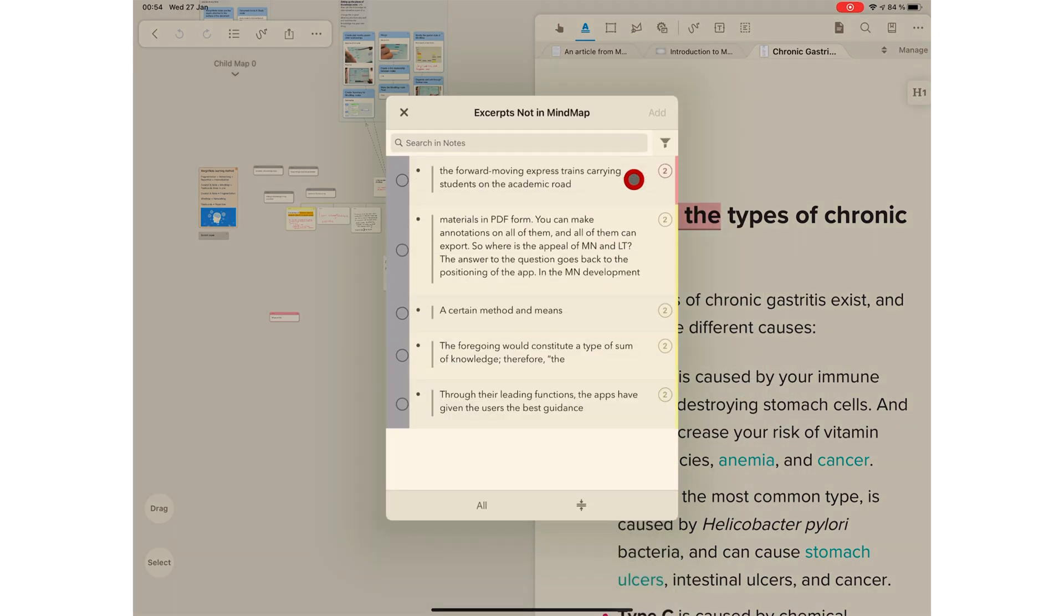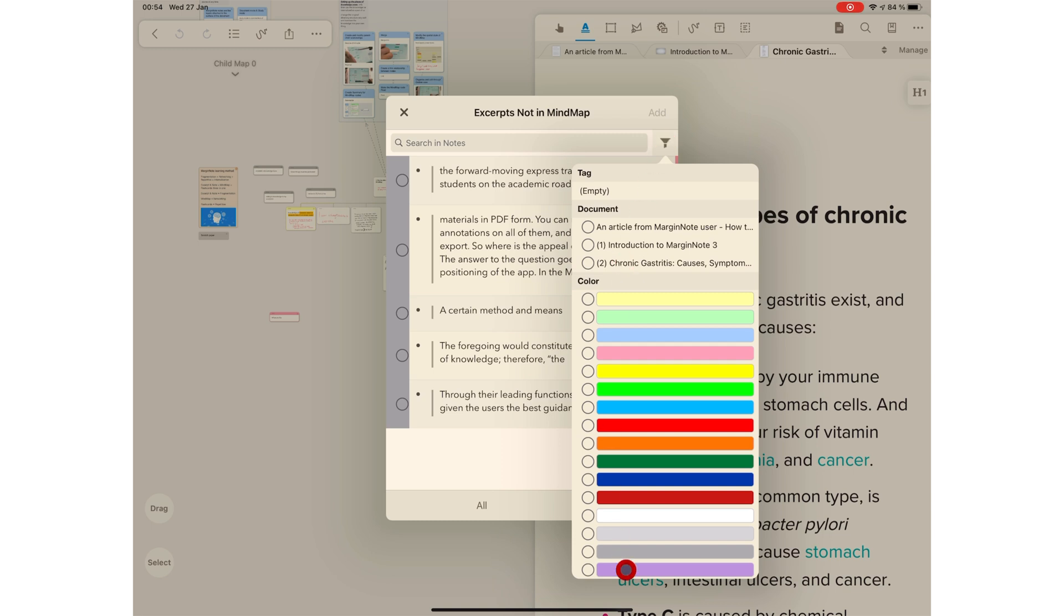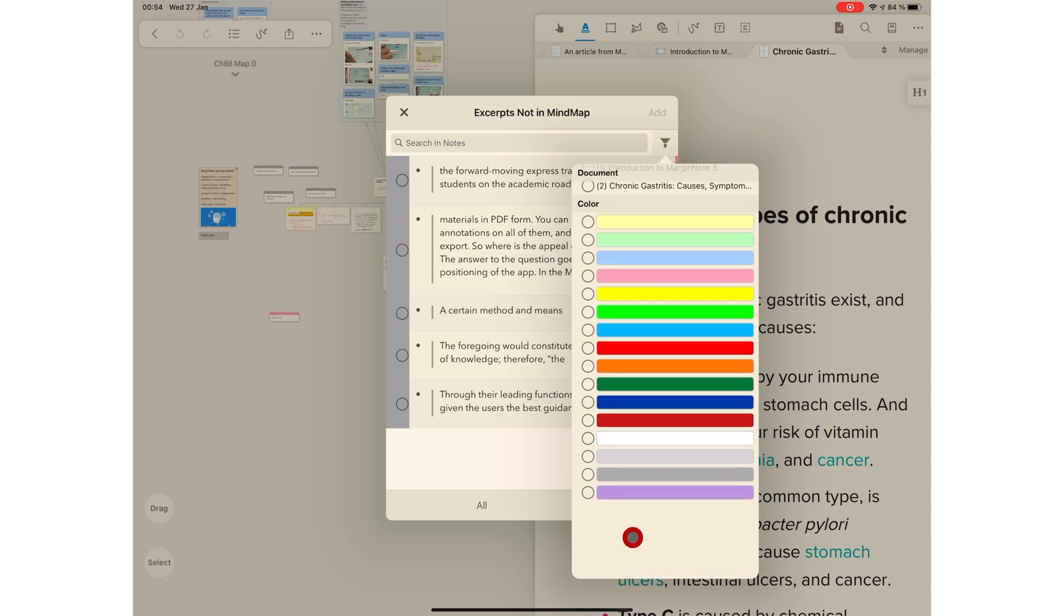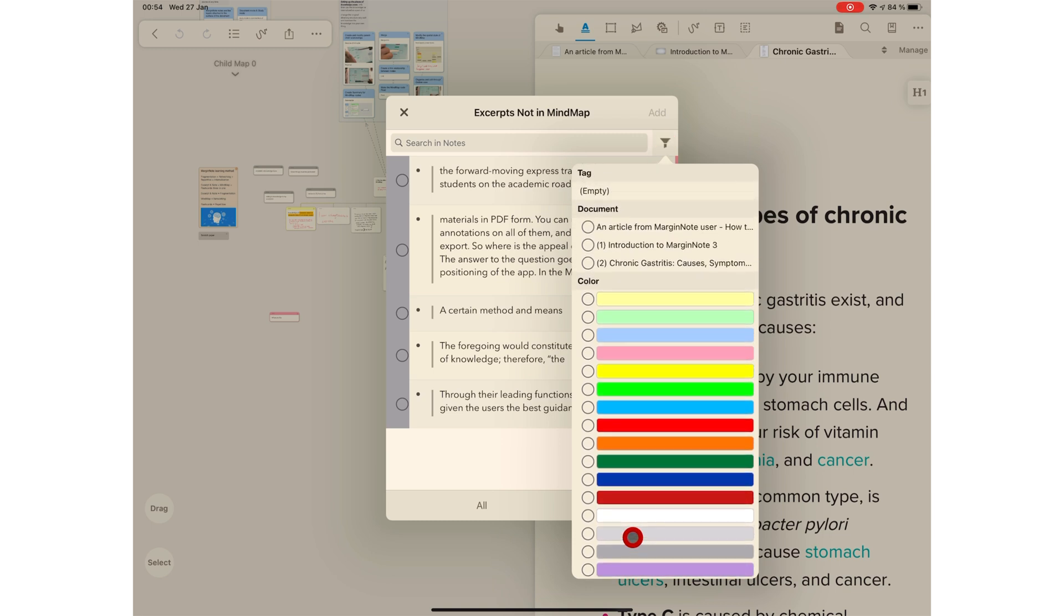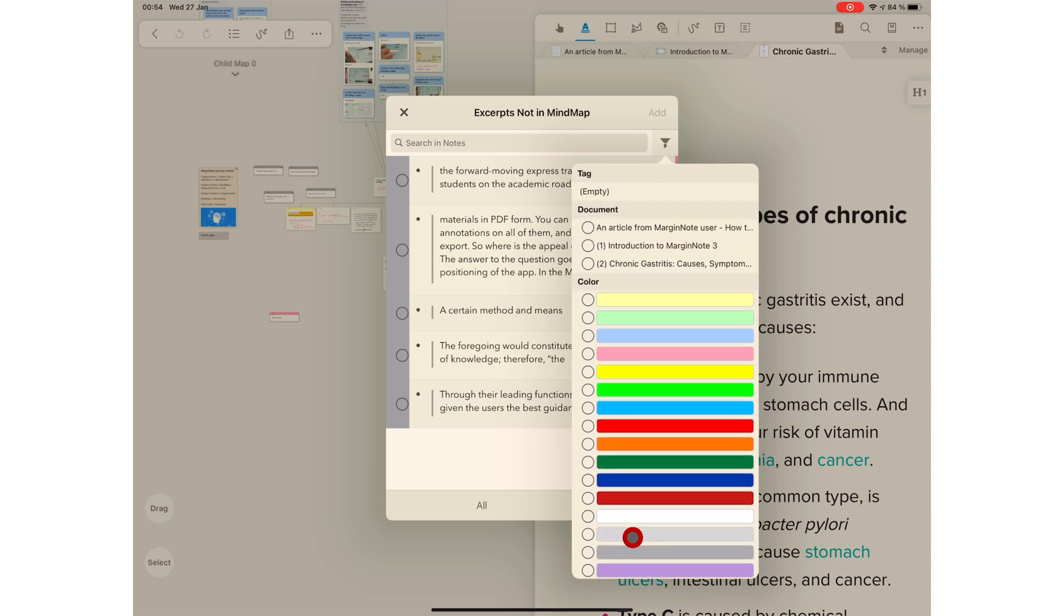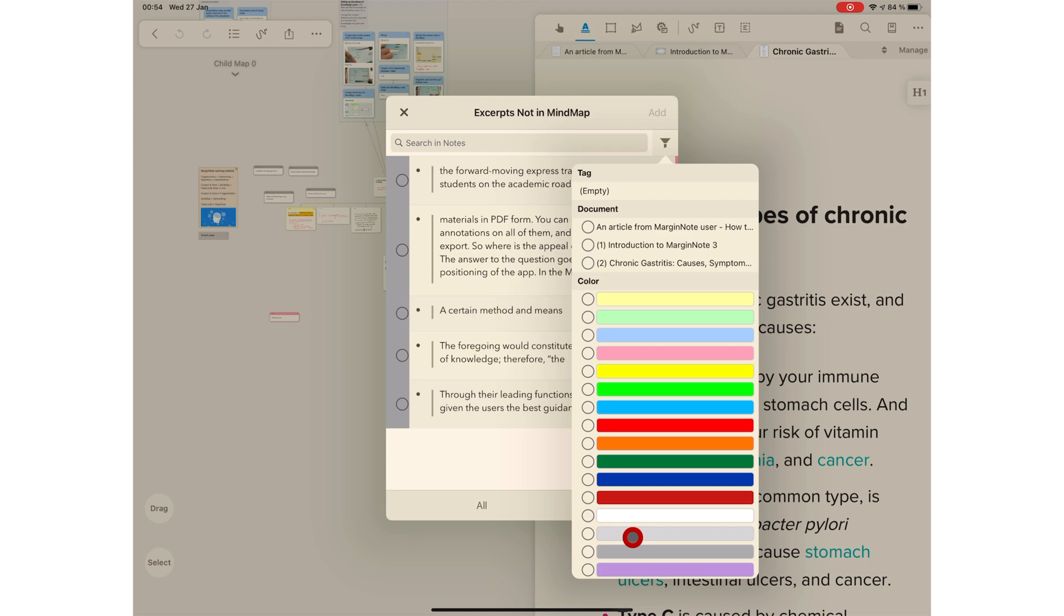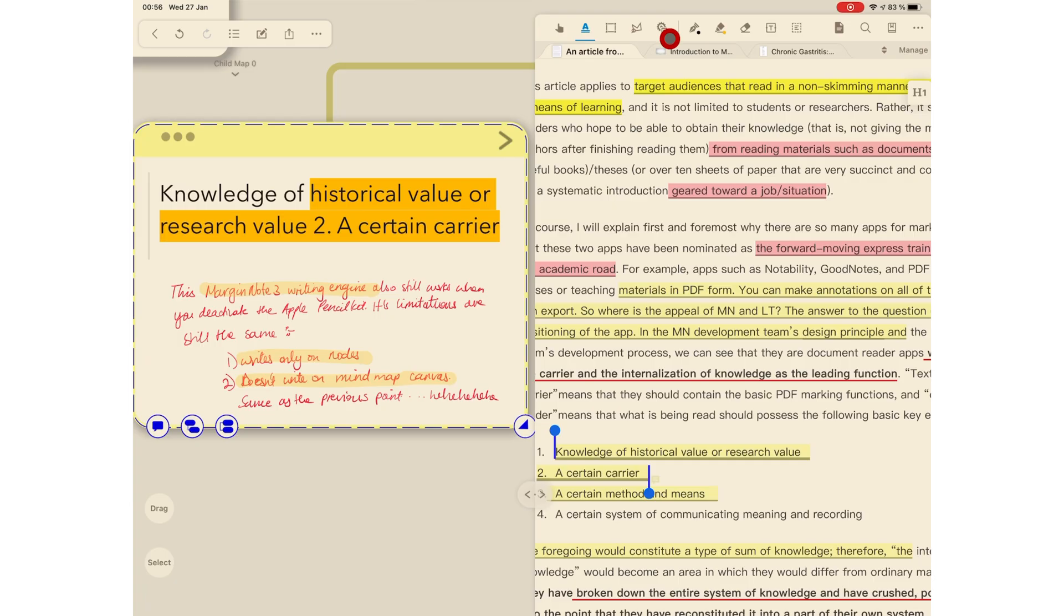In MarginNote 3.7, they've added the ability to filter these notes using tags and colors. This will help you to quickly find what you're looking for. In review mode, MarginNote now covers all the highlights in your documents, mind map, and outlines.